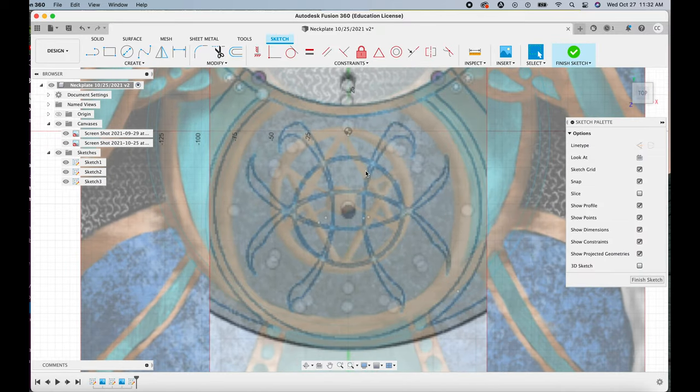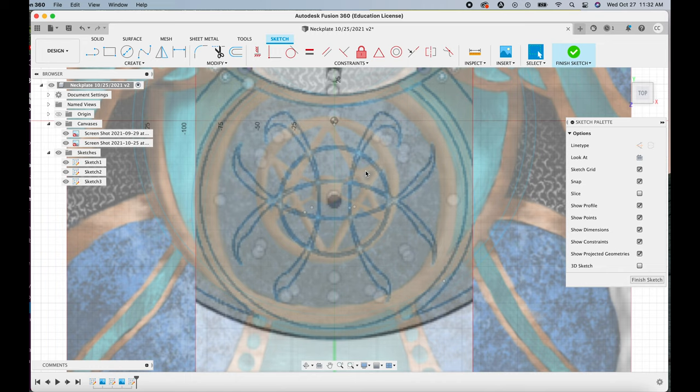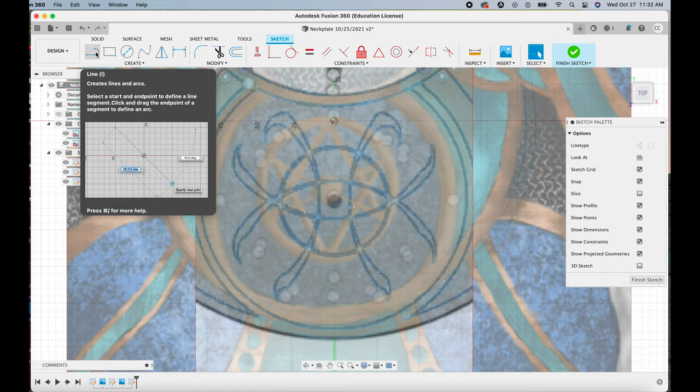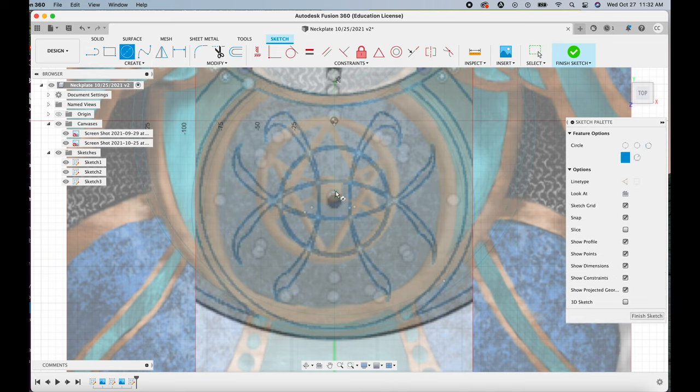And then I'm just going to go through the process of using the 3-point arc tool and the circle tool and everything to put all the details in.